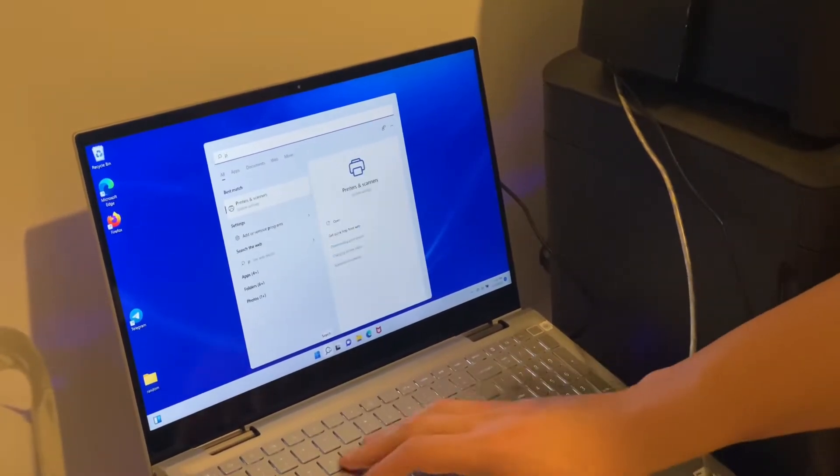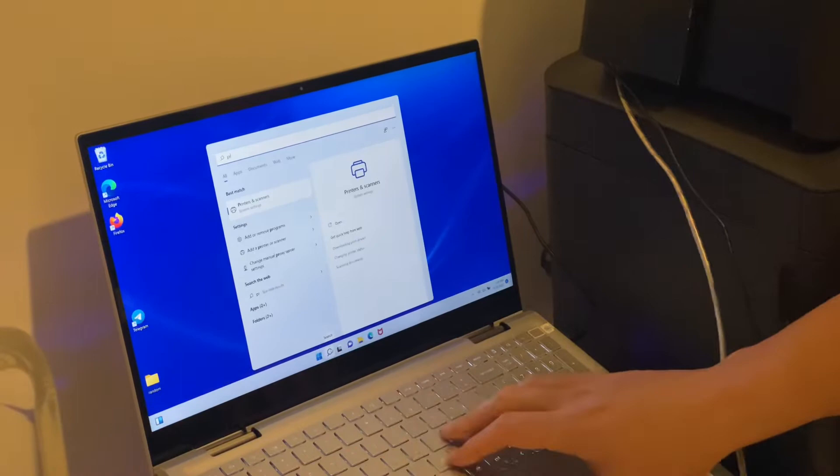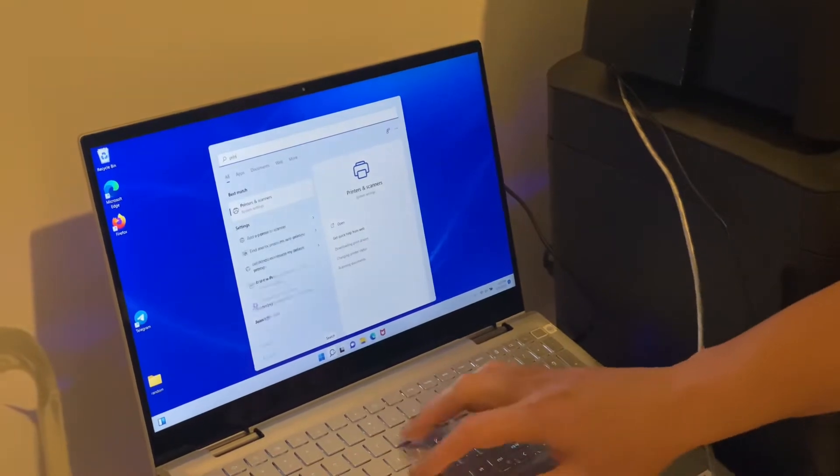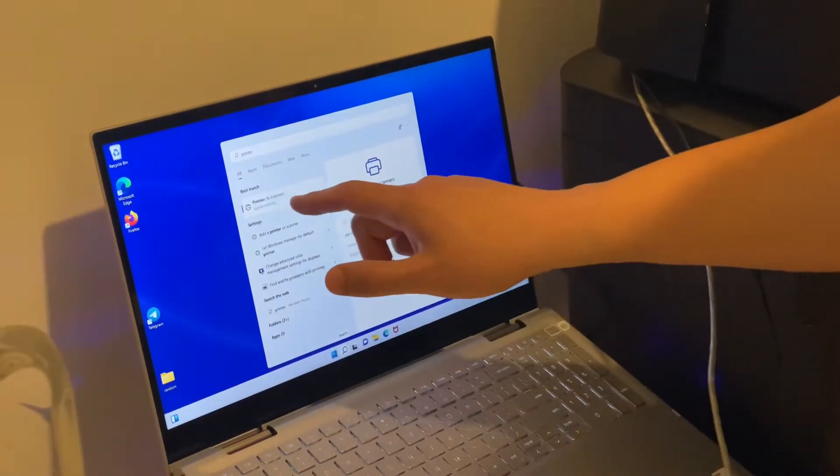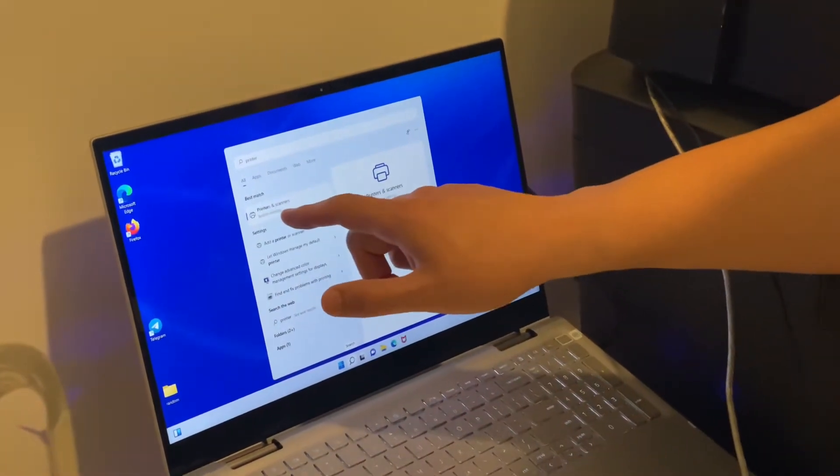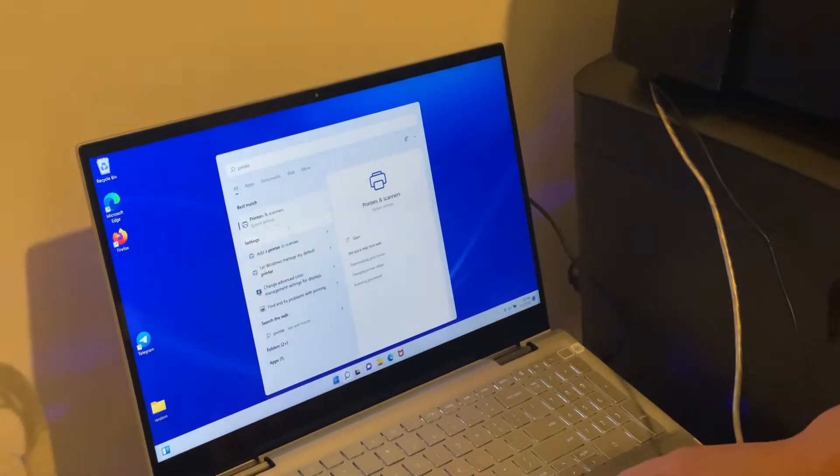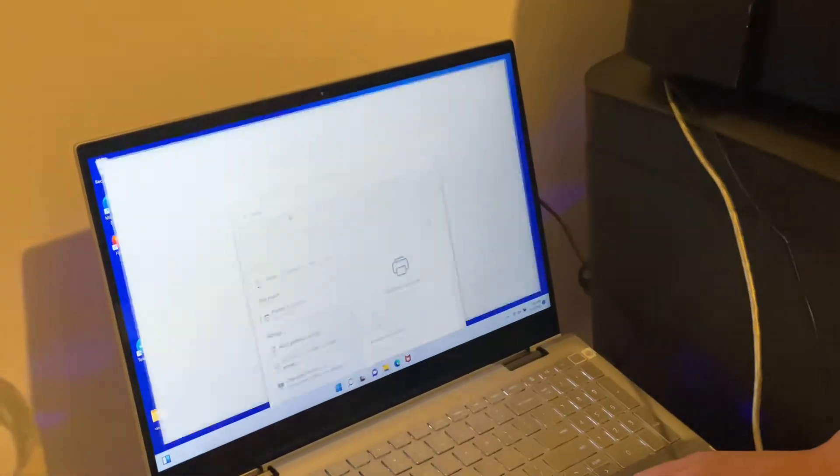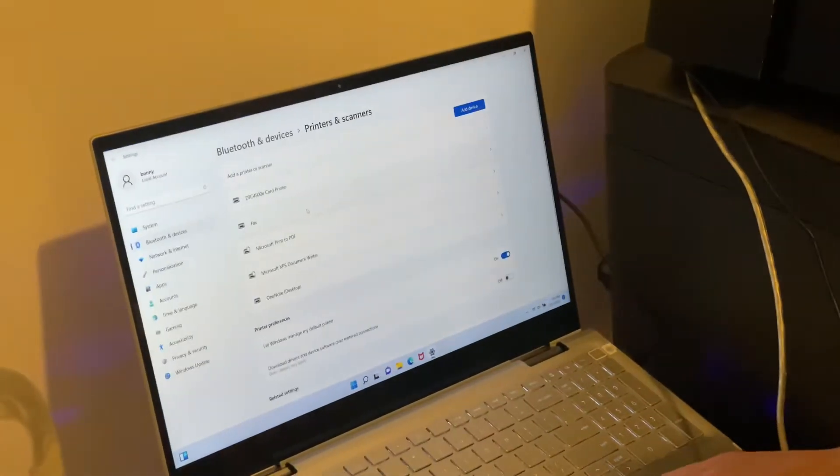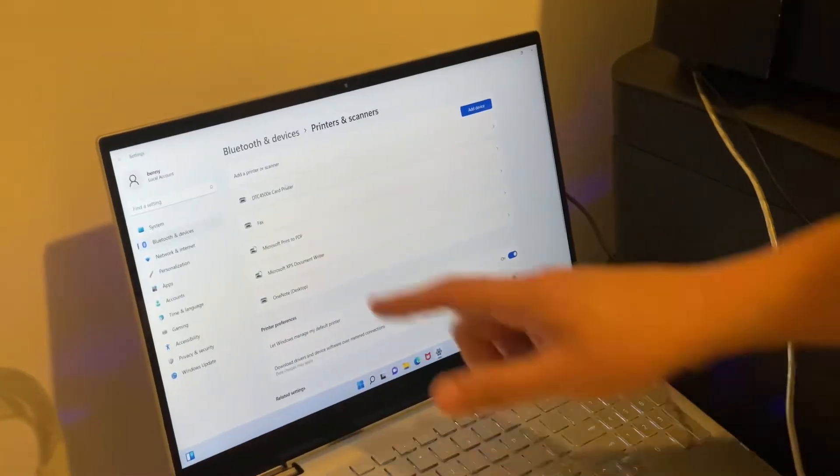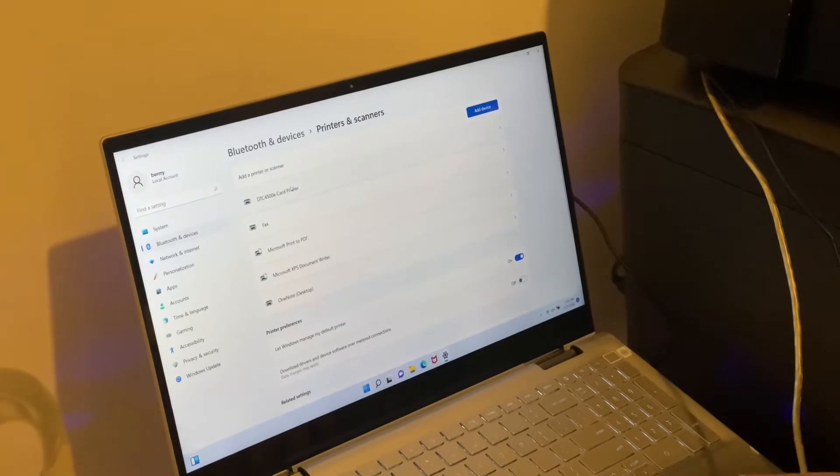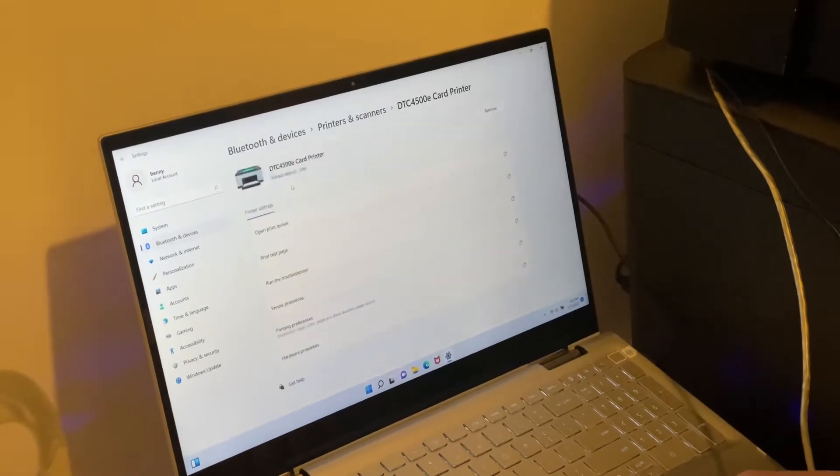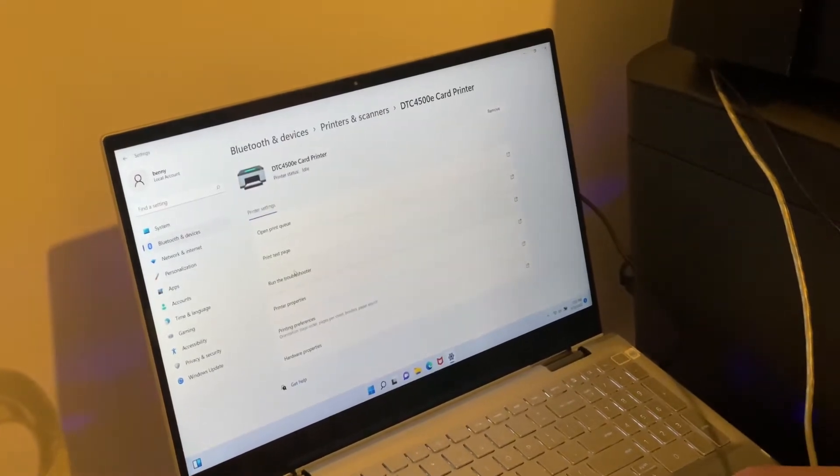Type the word 'printer' and you'll see printers and scanners. Click into that, then you'll see the DTC 4500 card printer. Click on that.